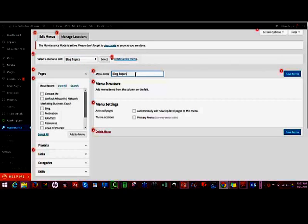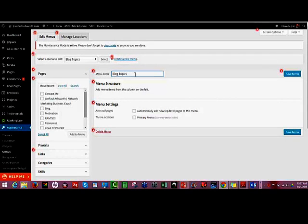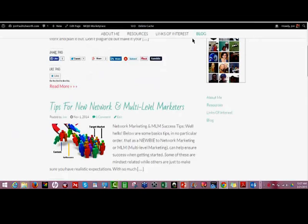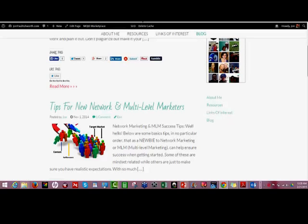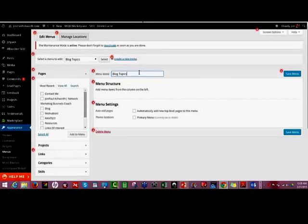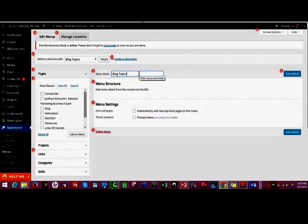This allows your visitor to easily get to some content without having to click on the blog. There are two ways you can do this. You can create a submenu that's part of your navigation so when they click on blog, all your other topics come up — I've seen that. Or you can just create a menu like this.